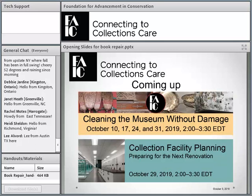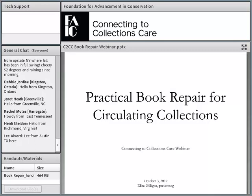I'll look forward to seeing you. And remember, if you have questions, put them in the general chat and I'll make sure they get answered. I'm going to turn it over to Eliza Gilligan.